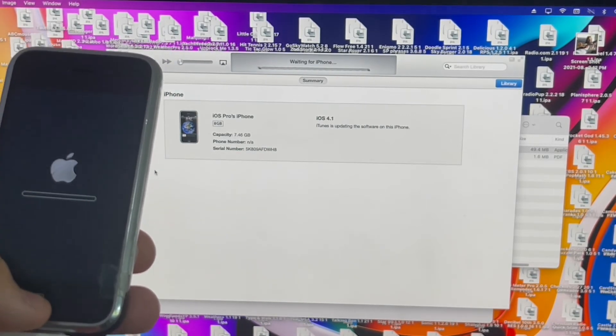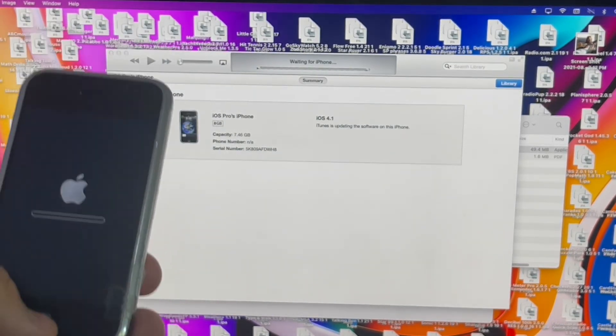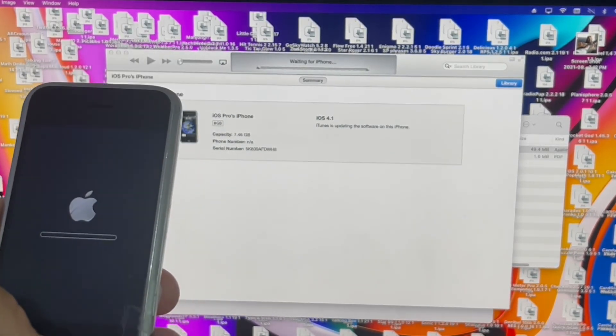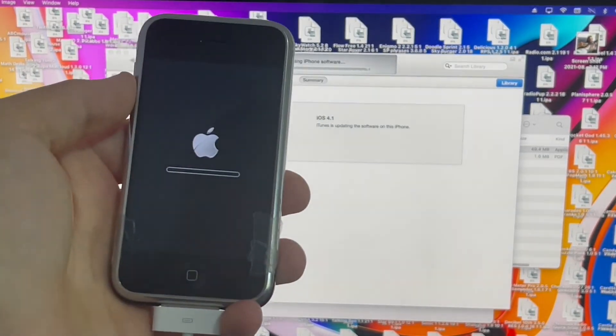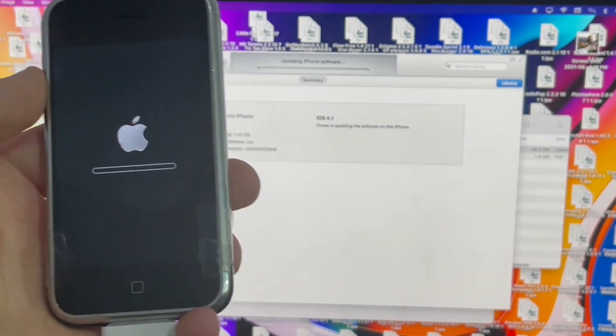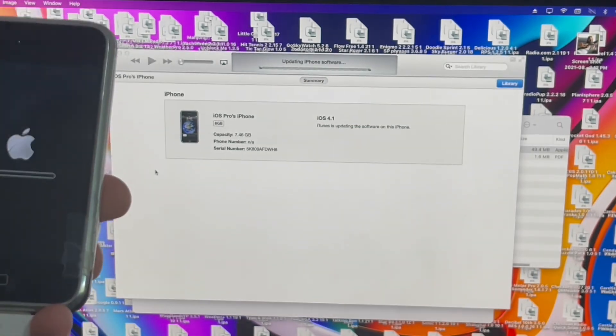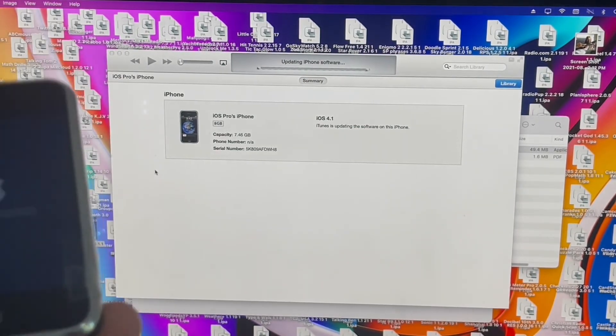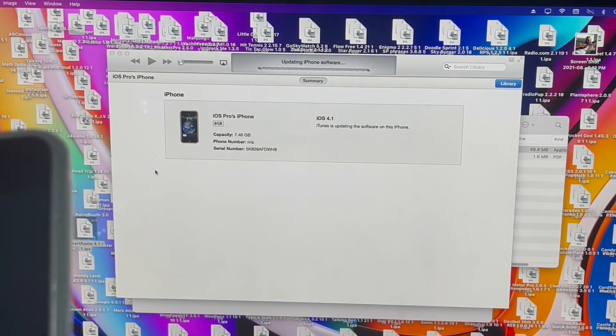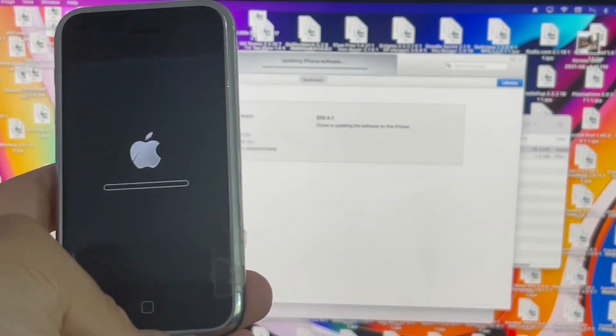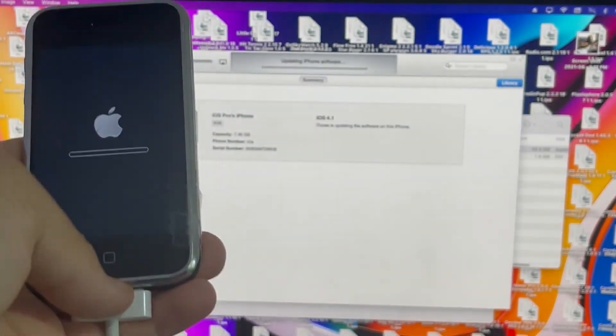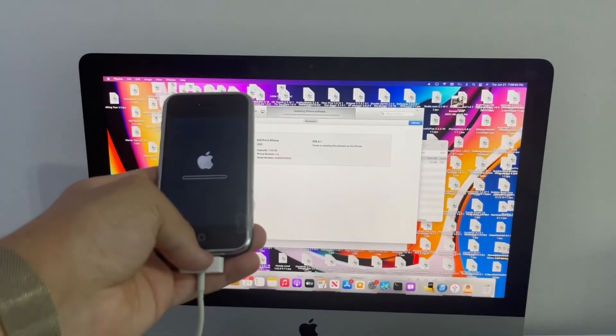The trick is to update it, not restore it. Because if it restores it, it will remove the code from the file. There we go. Updating iPhone software. That means this was successful. You can see here, it will change to a progress bar in a few seconds. Yep, there we go. Once this is complete, I'll come back once this is finished.